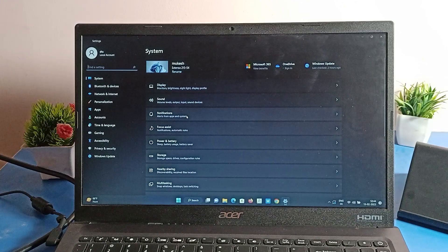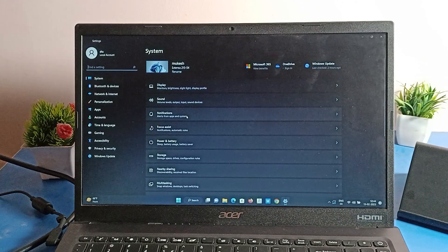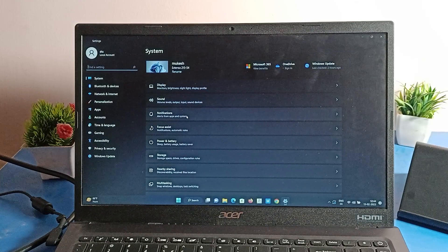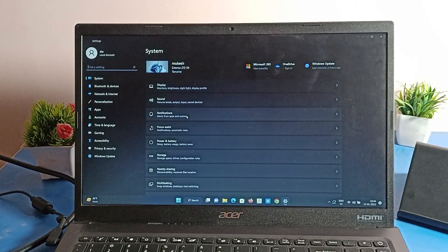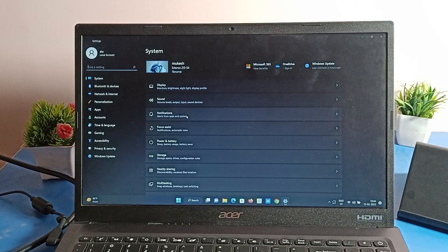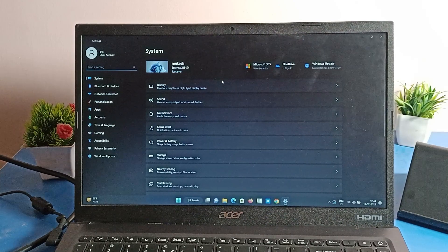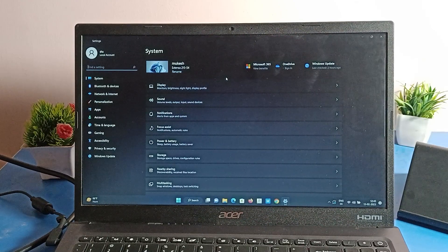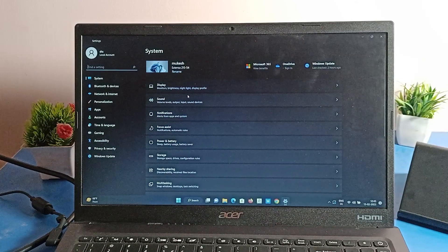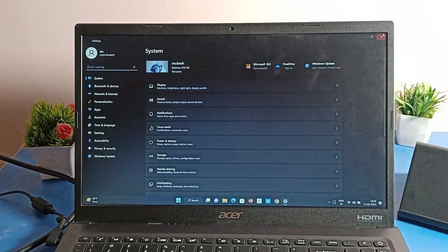Hello friends, welcome back to the video. Today we are going to talk about laptop settings, and I am going to show you how to turn off dark mode on your laptop. If you have dark mode on your laptop and want to turn it off, today I'm going to show you in this video.